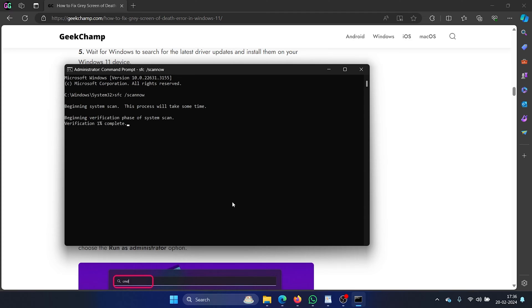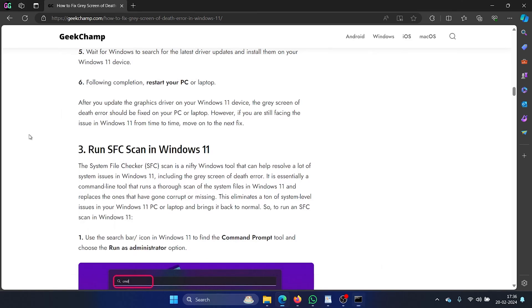This scan needs a while to complete first it will verify and then it will scan. You will have to let it complete before closing the command window.